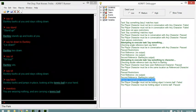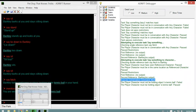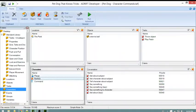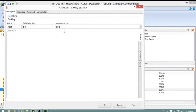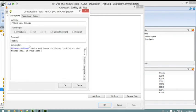And 'player character must be holding object tennis ball' passes. There were two different conversation topics for fetch. One of them gave us output: 'Barkley barks and jumps in place looking at the tennis ball in your hand.' The restriction for this topic is that the player character must be holding the tennis ball - no restriction message needed here.